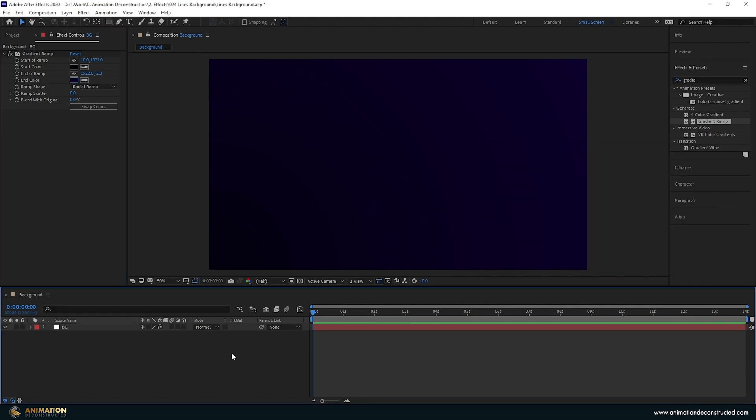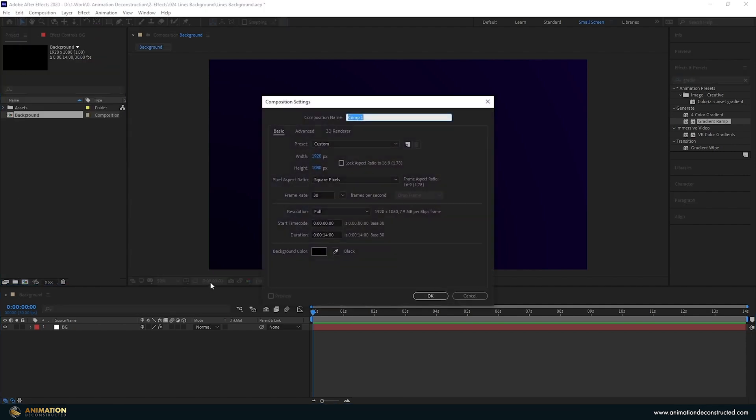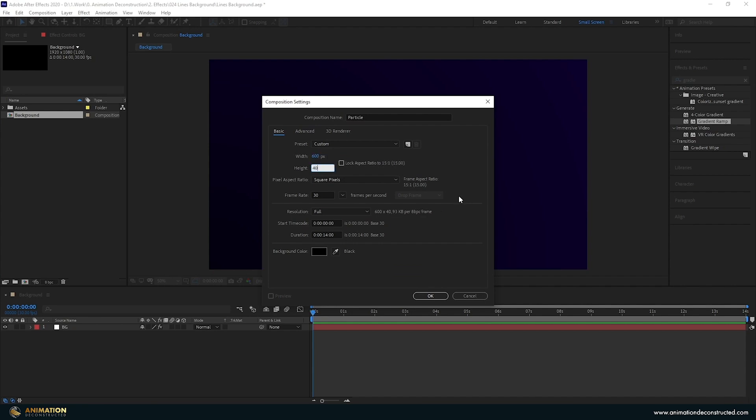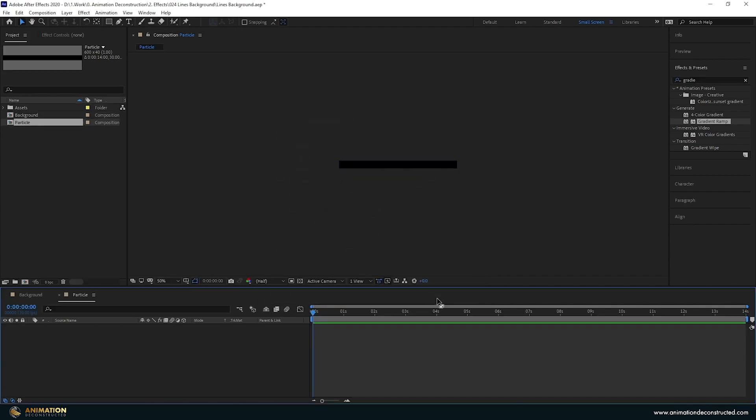In order to create these particle systems I need a particle. So we're going to create a new composition called this Particle and this is going to be pretty small. Let's say about 600 by 40 pixels and press OK.